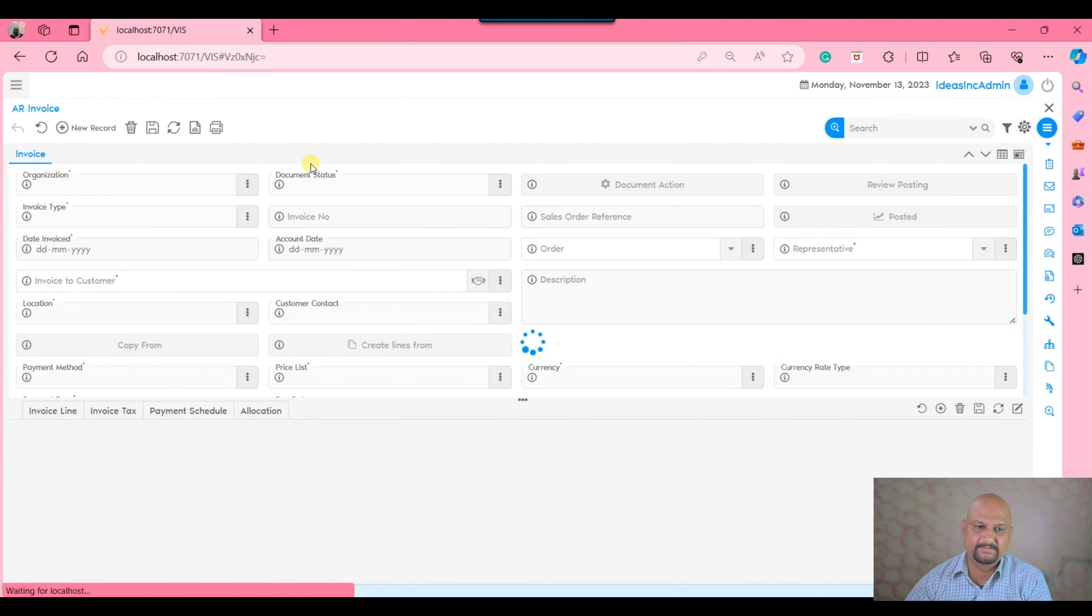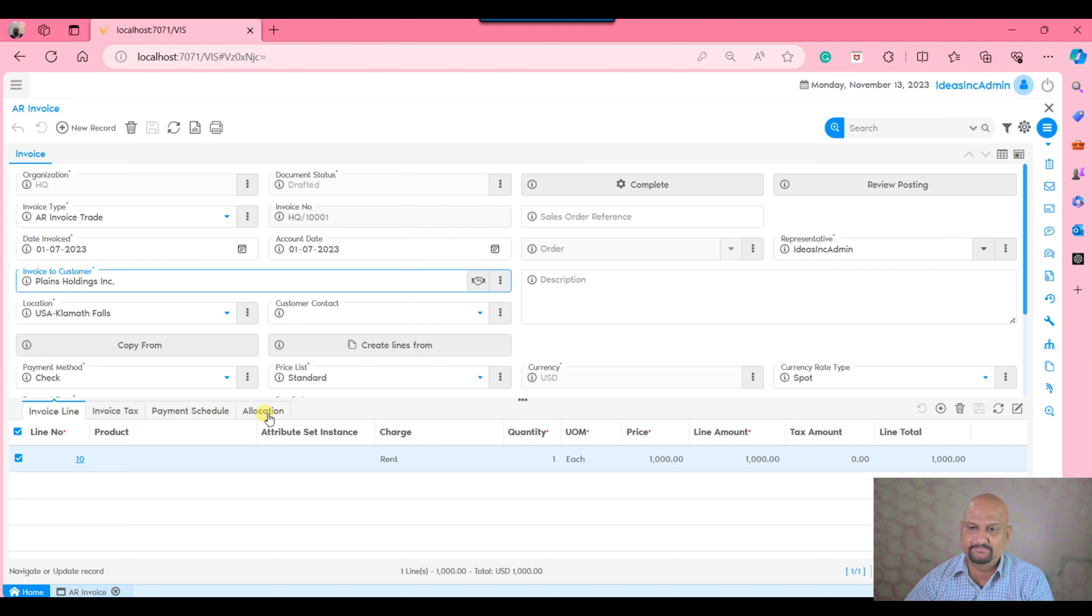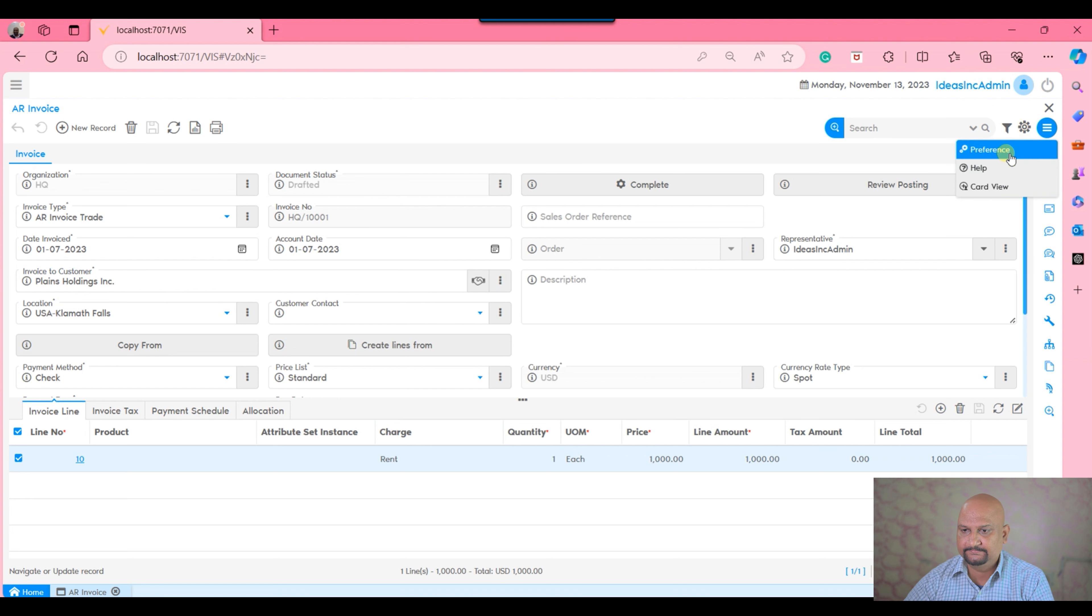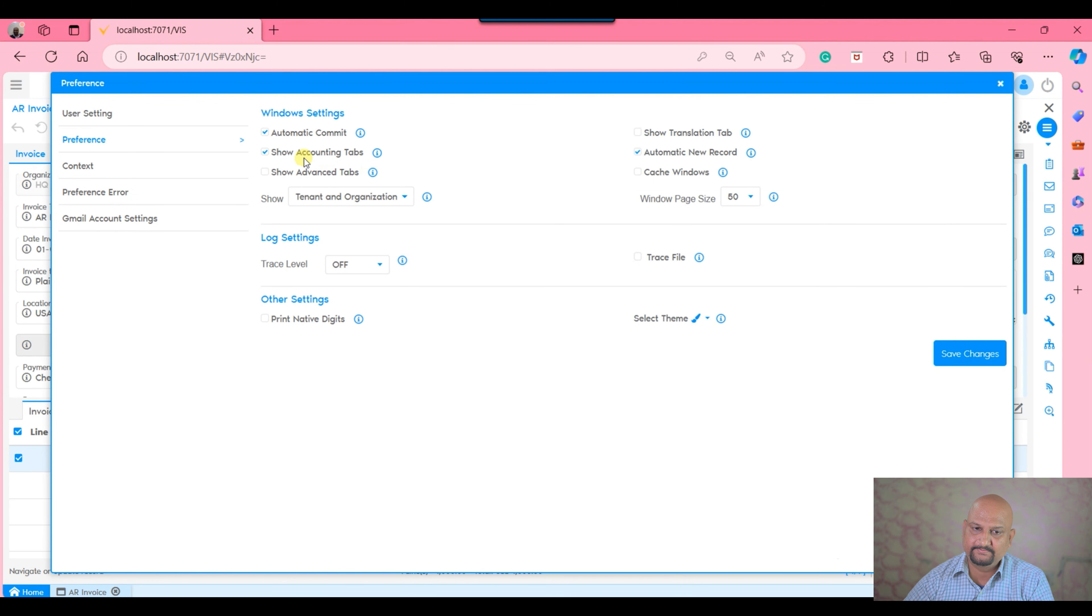As I'm talking about these details, I want to showcase this. In the AR invoice, you can see the allocation tab is marked as show accounting tab.